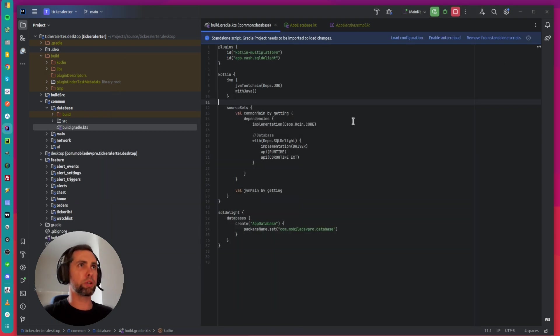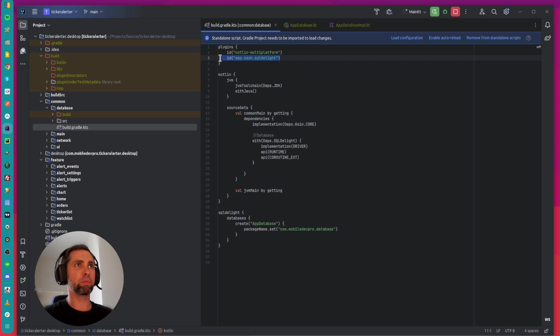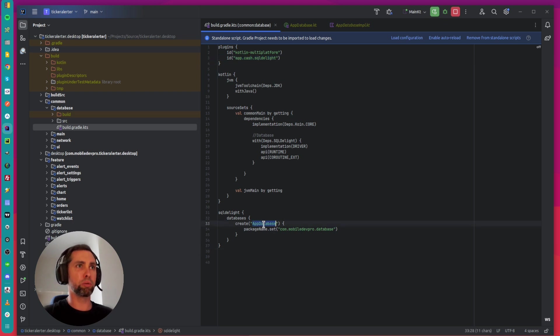The first step is to apply the Gradle plugin for SQL Delight framework and create the database. Please pay attention that this name will be used as a Kotlin class.